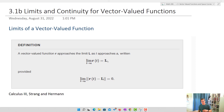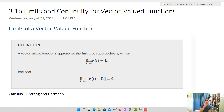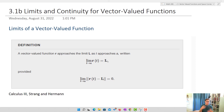We'll start with this definition: a vector-valued function r approaches the limit L as t approaches a, written as the limit as t approaches a of r(t) equals L. Notice that r and L are both vectors — bolded in this typeface — so the limit of a vector gives us a vector result. The analytic definition below states that if you take the limit as t approaches a of r(t) minus its limit, you get zero, exactly like Calc 1, except now we're working with vector-valued functions.